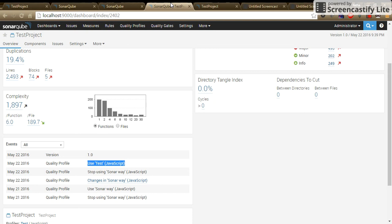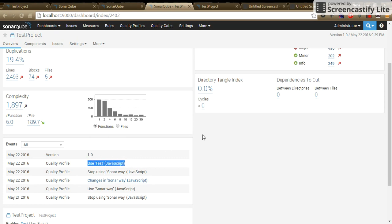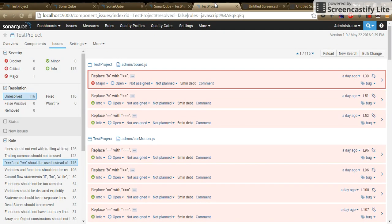Once you do it, you can view for that particular project. SonarCube profile has been changed to the one which you have created. If you want to check for the rules.